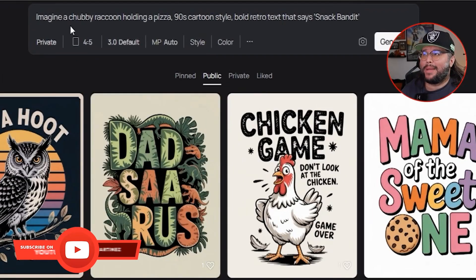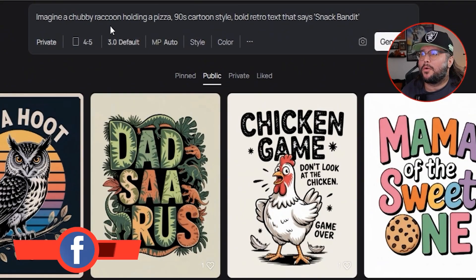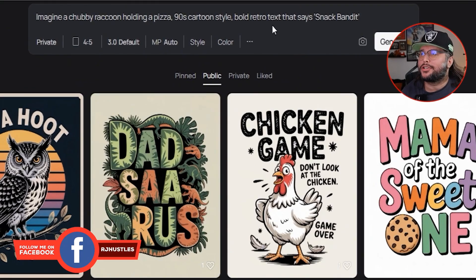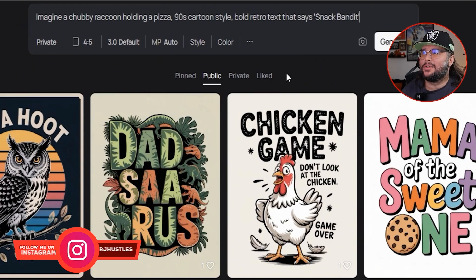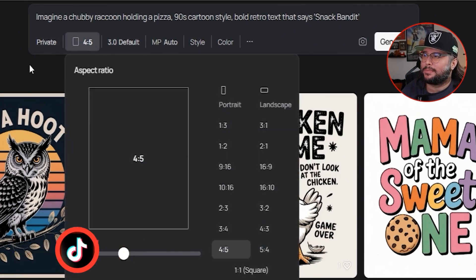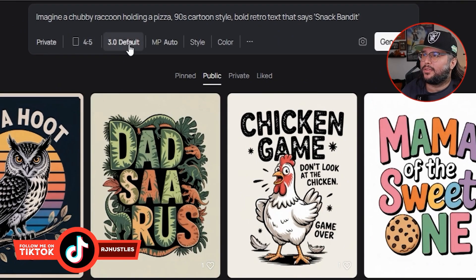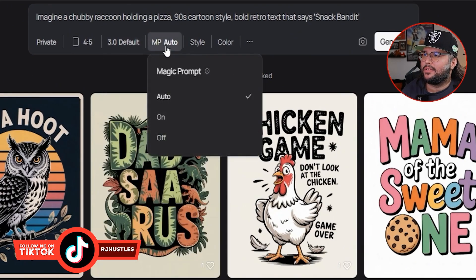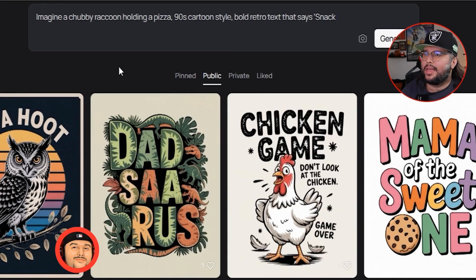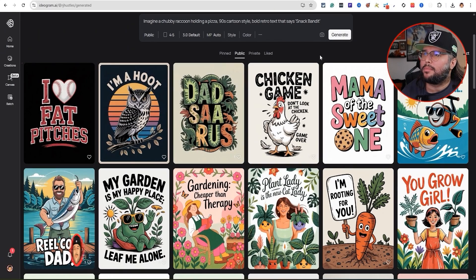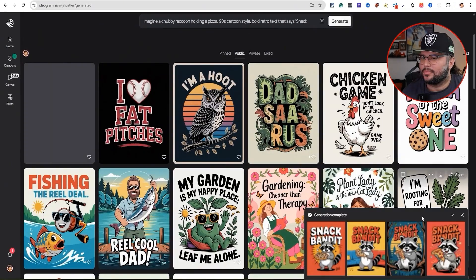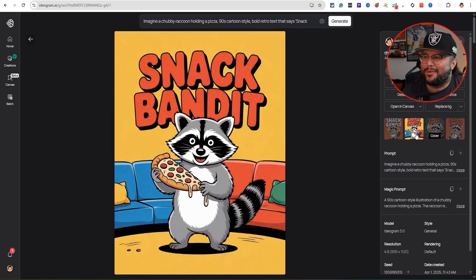So we have this prompt right here: 'Imagine a chubby raccoon holding a pizza, 90s cartoon style, bold retro text that says snack bandit.' We're going to leave the settings as is — 4.5 aspect ratio, 3.0 default model — and hit generate. Boom, that's your prompt right there.